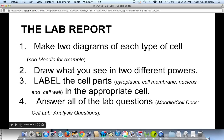There will also be lab questions for you to answer, found on Moodle. This lab is so much fun and we know you'll do a great job. We'll see you in the lab!